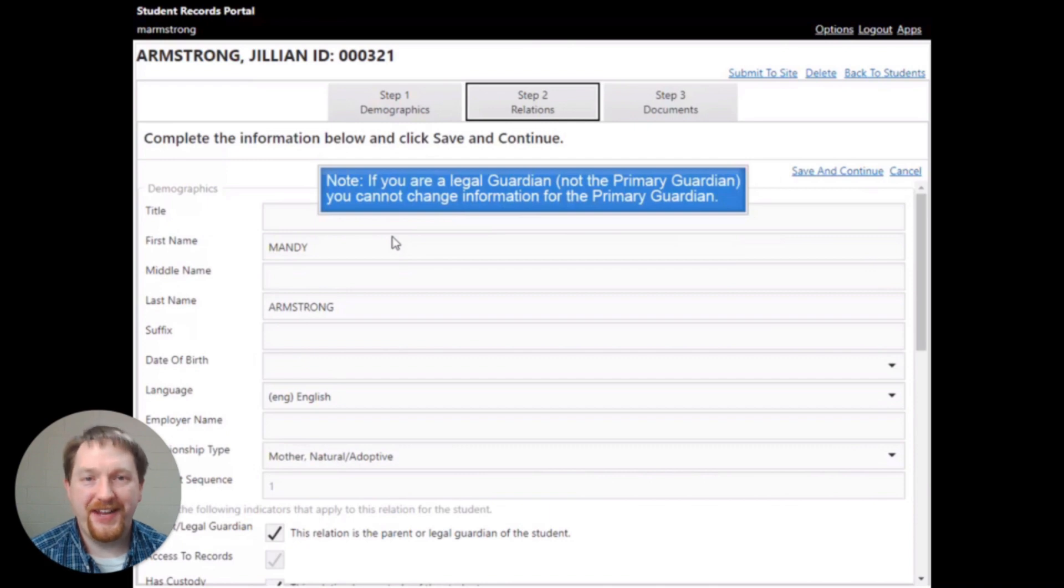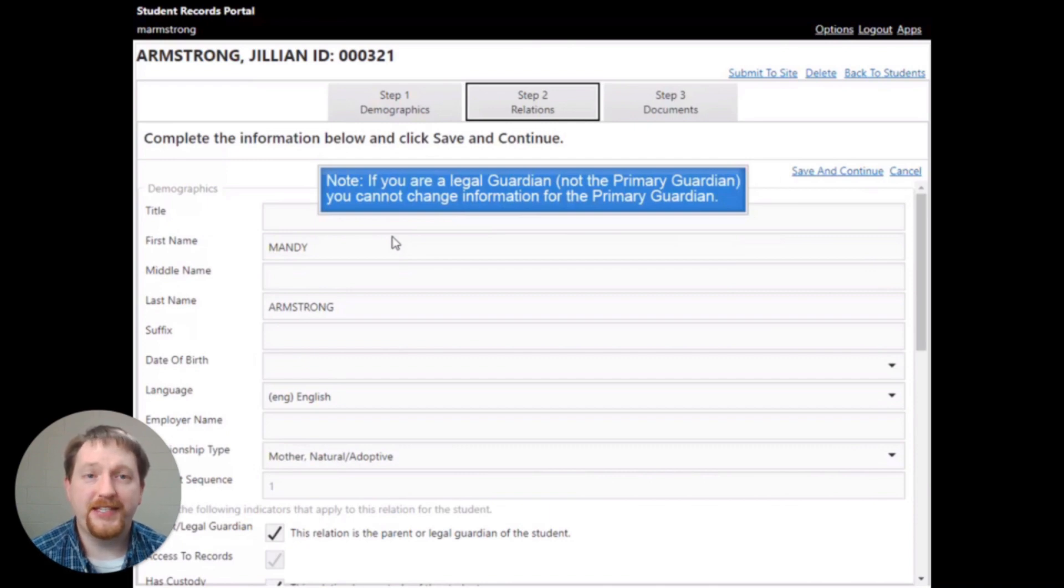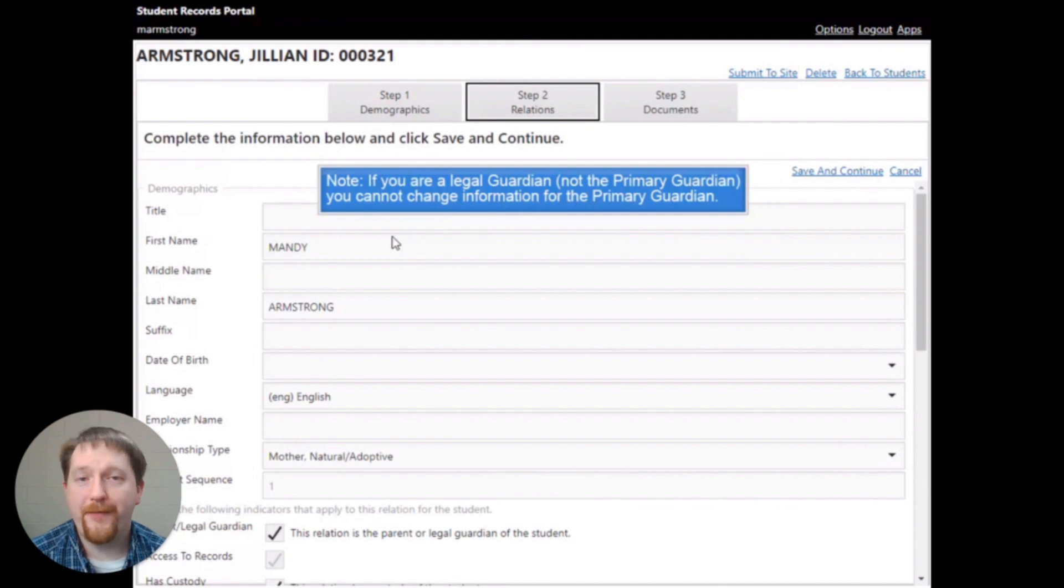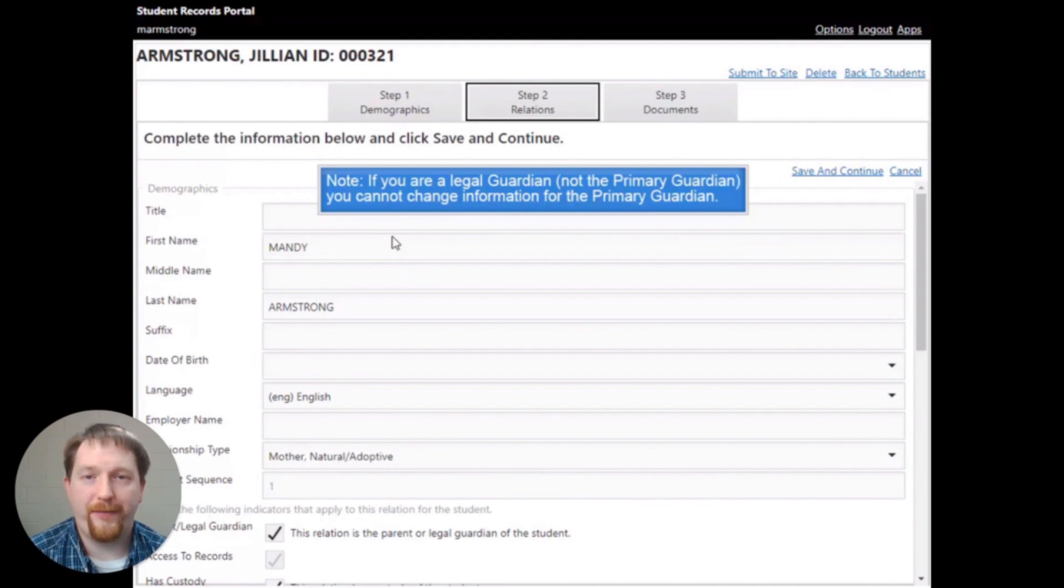Please note that if you are not a legal guardian or not the primary guardian, you cannot change the information for the primary guardian.